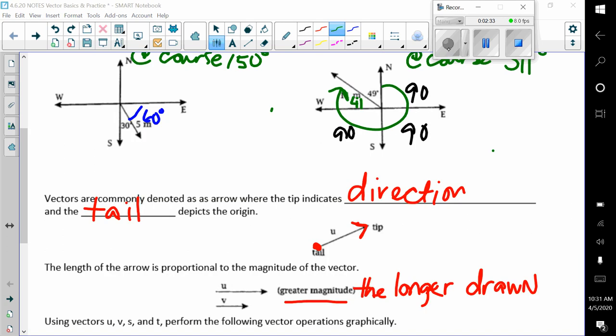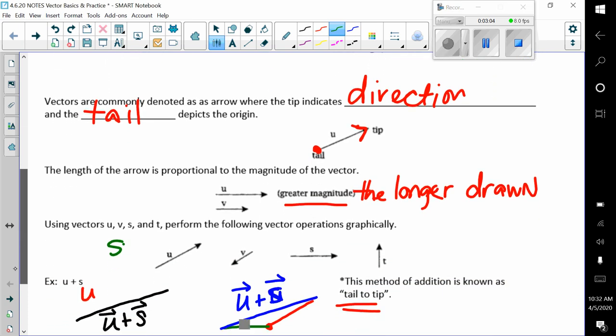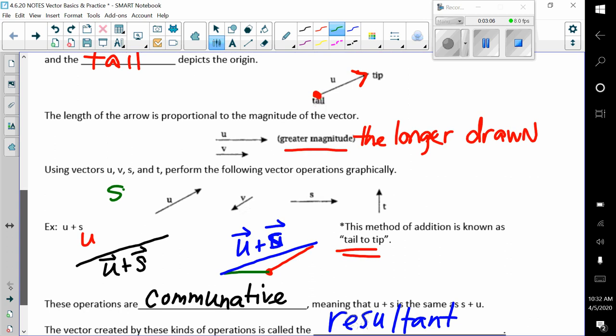Vectors are commonly denoted as an arrow where the tip indicates our direction, and the tail depicts our origin or starting point. The length of the arrow is proportional to the magnitude of the vector. Vector u has a greater magnitude because it's longer drawn than vector v. Using vectors u, v, s, and t, we're going to perform the following operations graphically.